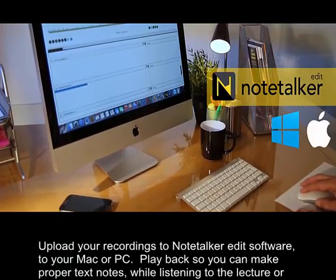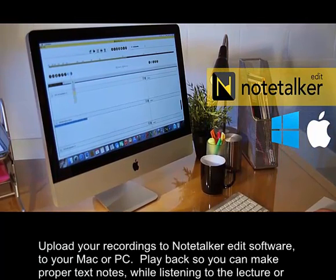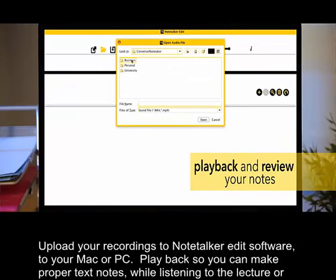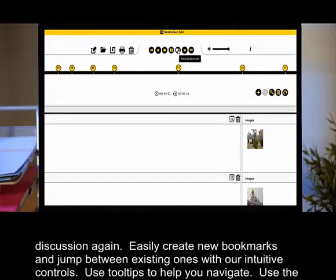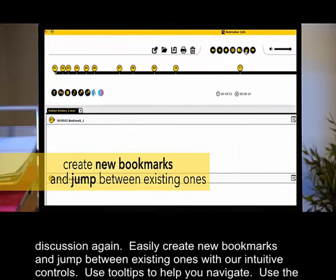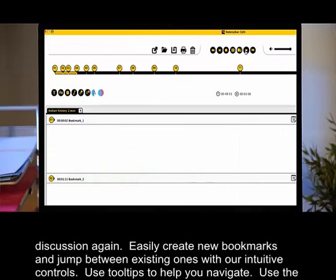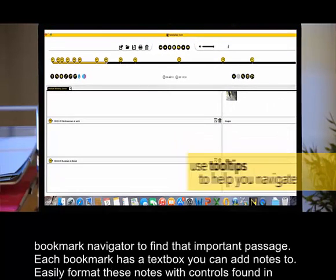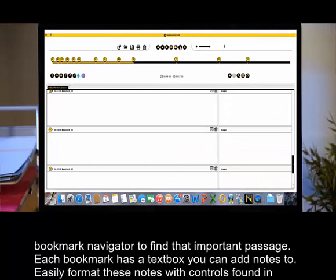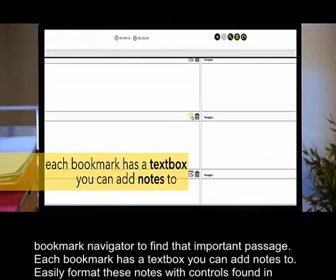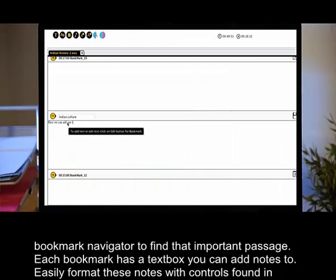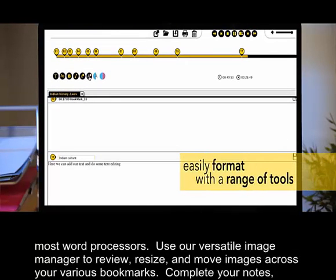Upload your recordings to Notetalker edit software for your Mac or PC. Play back so you can make proper text notes while listening to the lecture or discussion again. Easily create new bookmarks and jump between existing ones with our intuitive controls. Use tooltips to help you navigate. Use the bookmark navigator to find that important passage. Each bookmark has a text box you can add notes to. Easily format these notes with controls found in most word processors.